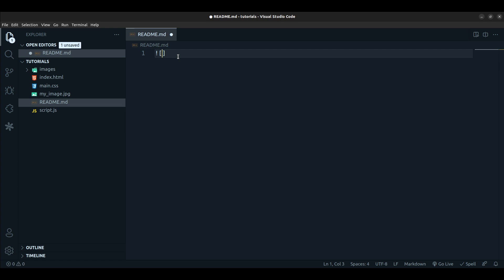Within the square brackets you put in the name of the image. So in this case I can decide to call it 'server room'. And then just outside of the square brackets you open up parenthesis, and then you add the file name or the file path to that image.